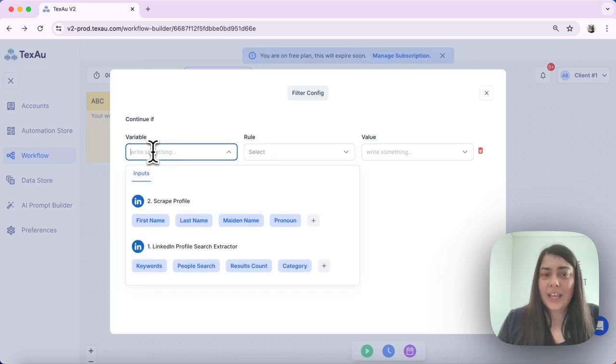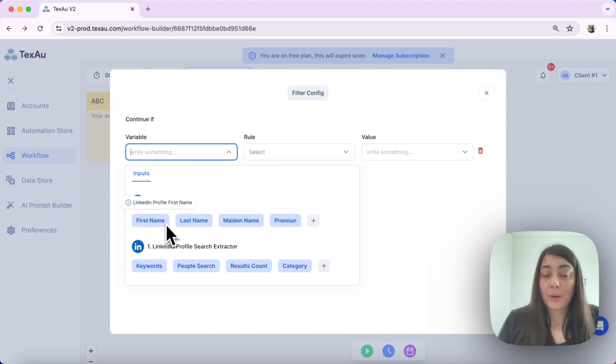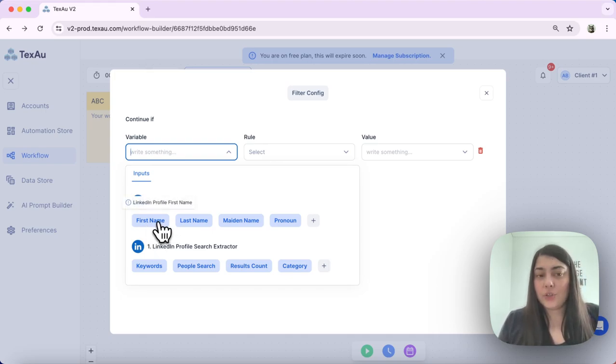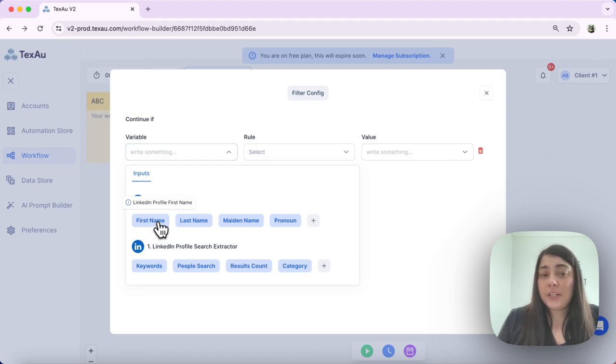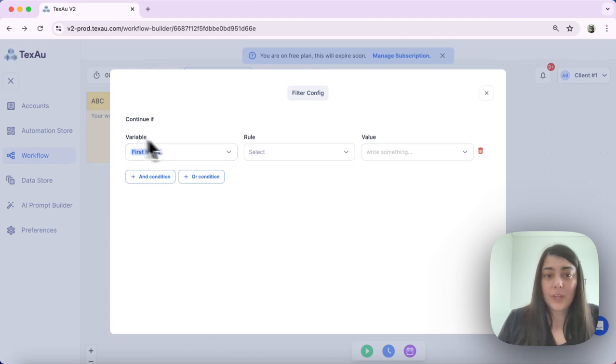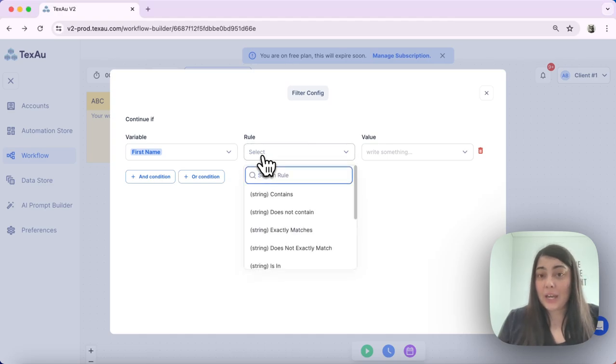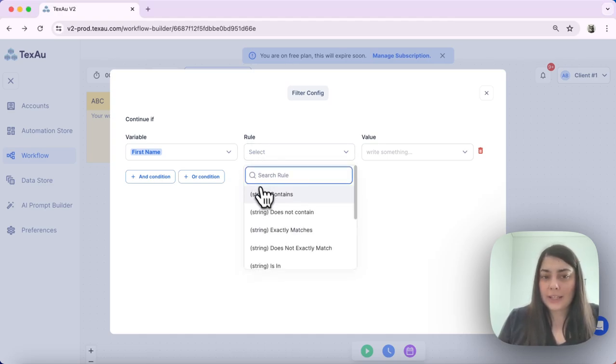I can choose the variable that is going to be picked up from my previous node or my previous automation, which is LinkedIn. So in this case, I want the first name of that person. That is my variable.